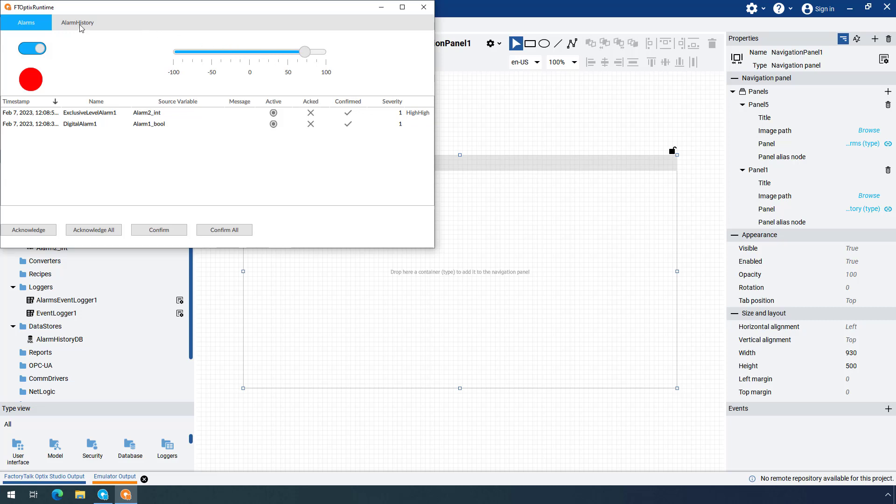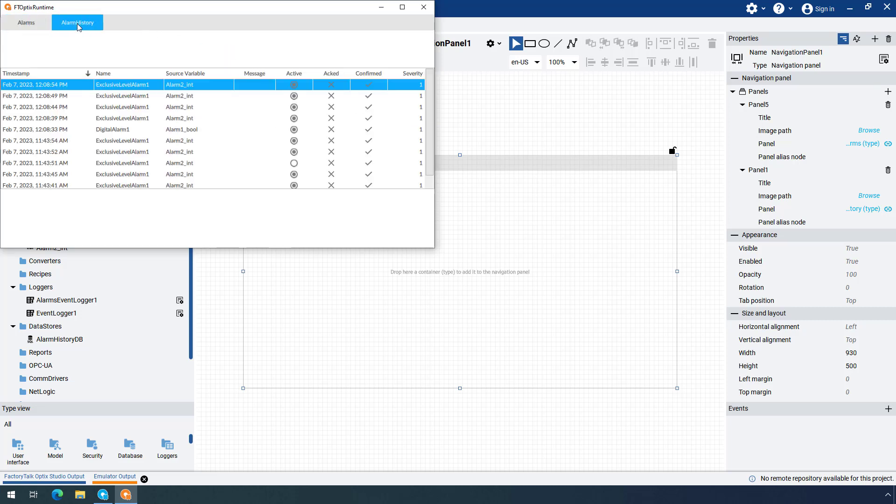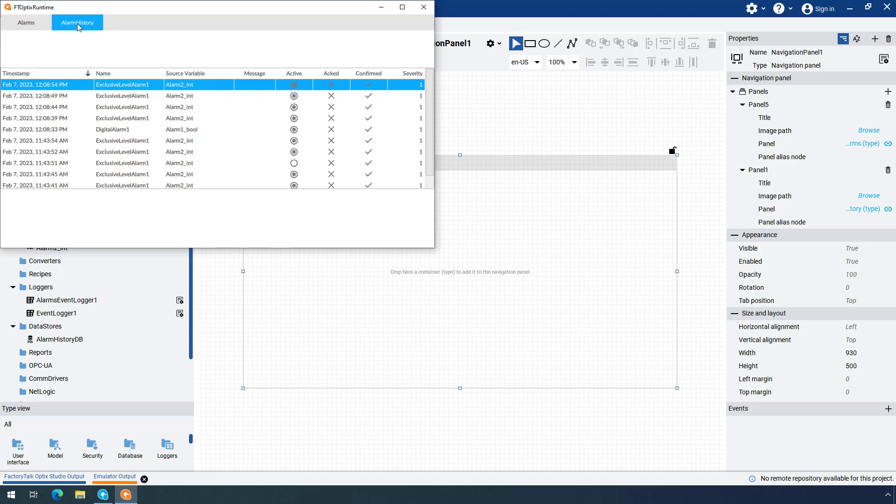Now that you generated several alarms, open the Alarm History screen that you created to observe these alarms historically. As demonstrated in this video, Alarm History in Factory Talk Optics can be created in just a few easy steps.